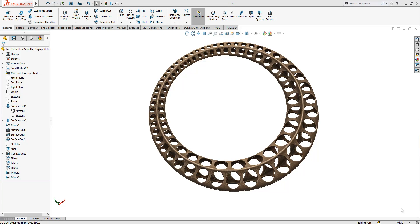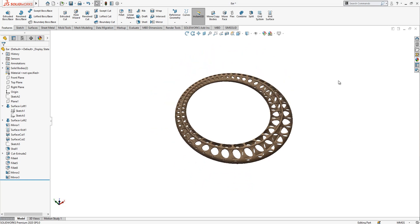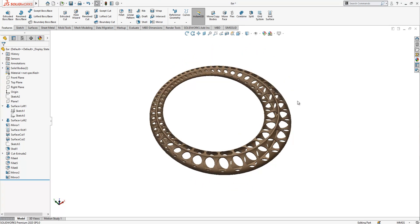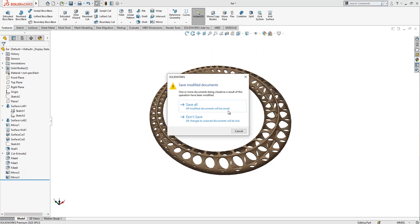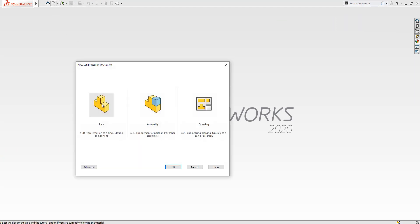Hello everyone, welcome to my video. Today in this video we will be working with this model. Let's first close it and then start to build together on SolidWorks — we open a new part.